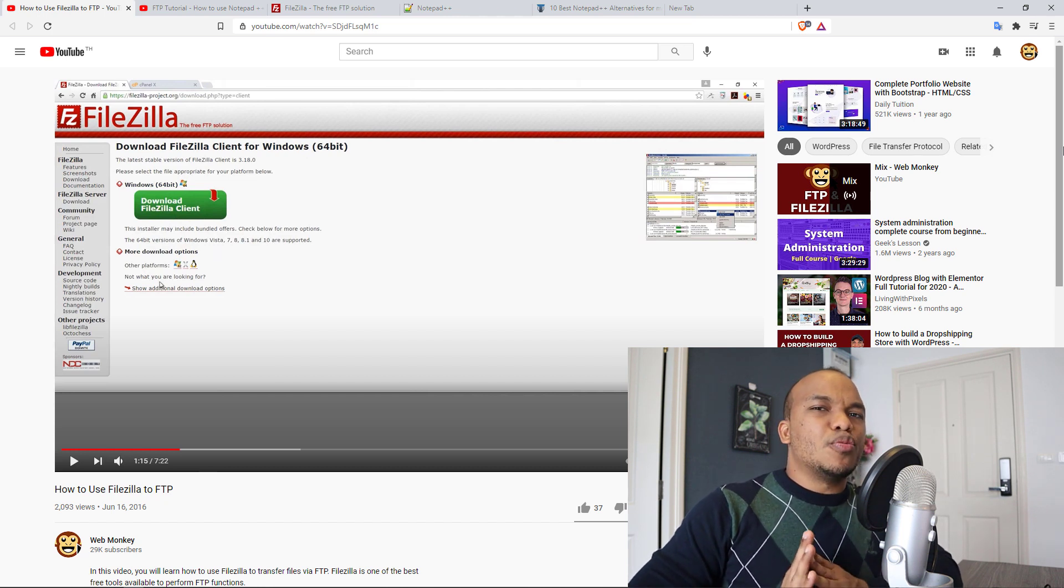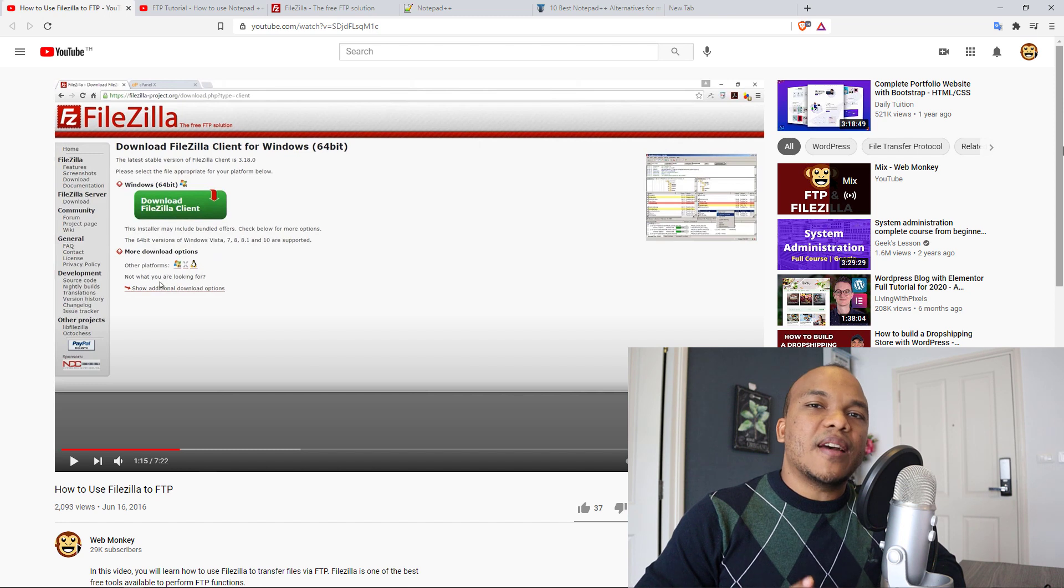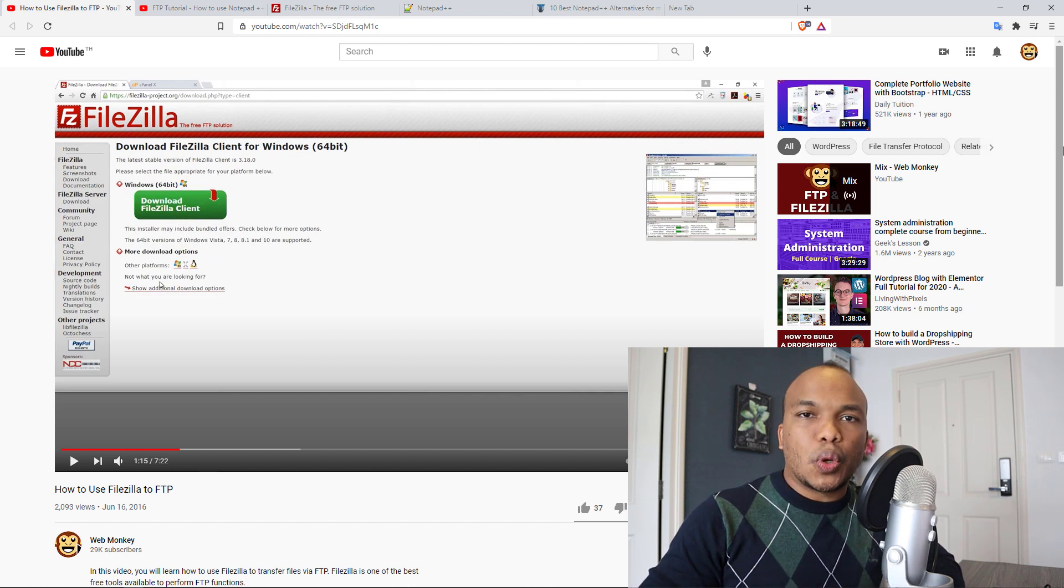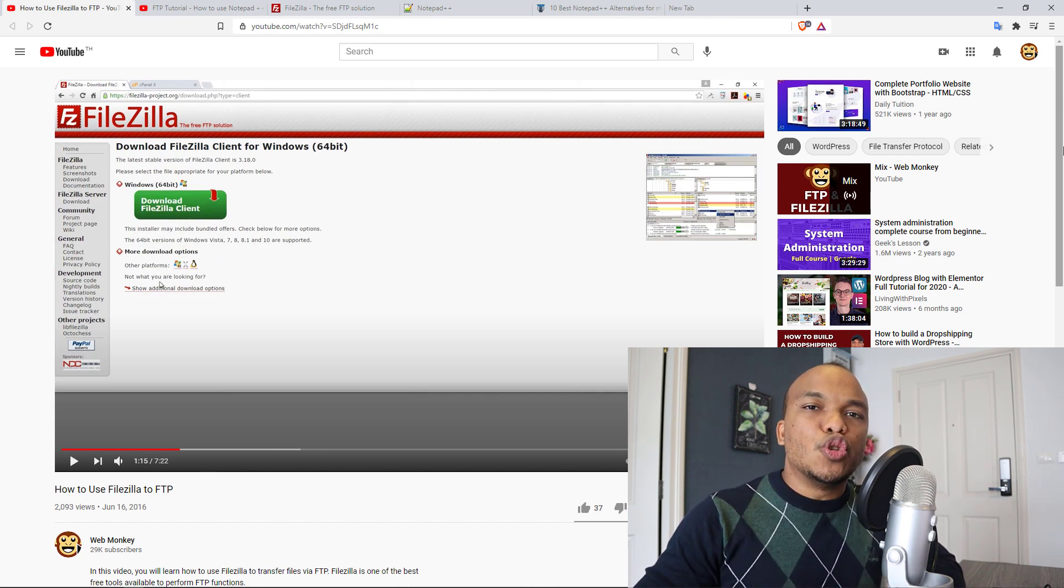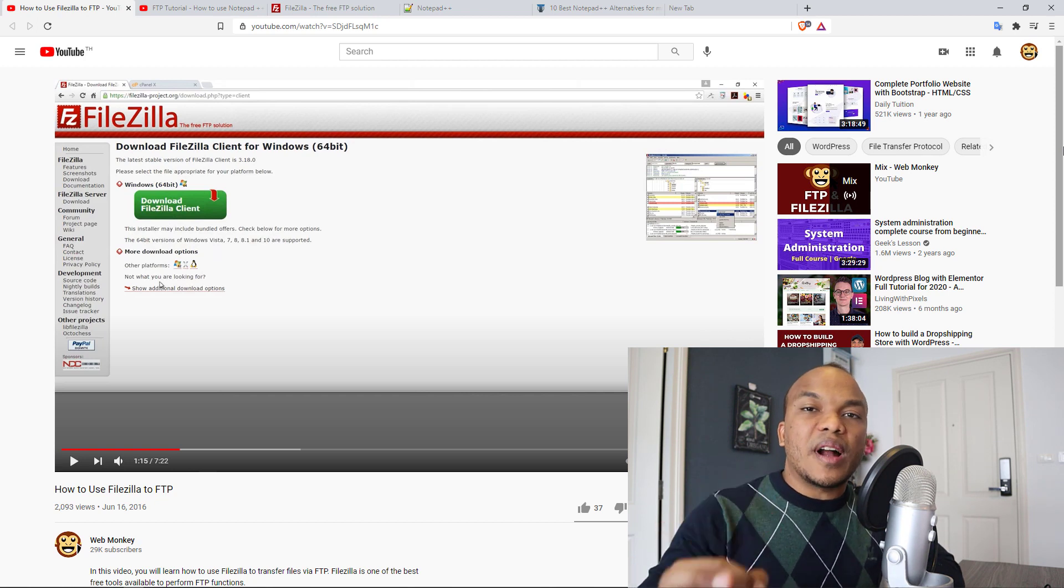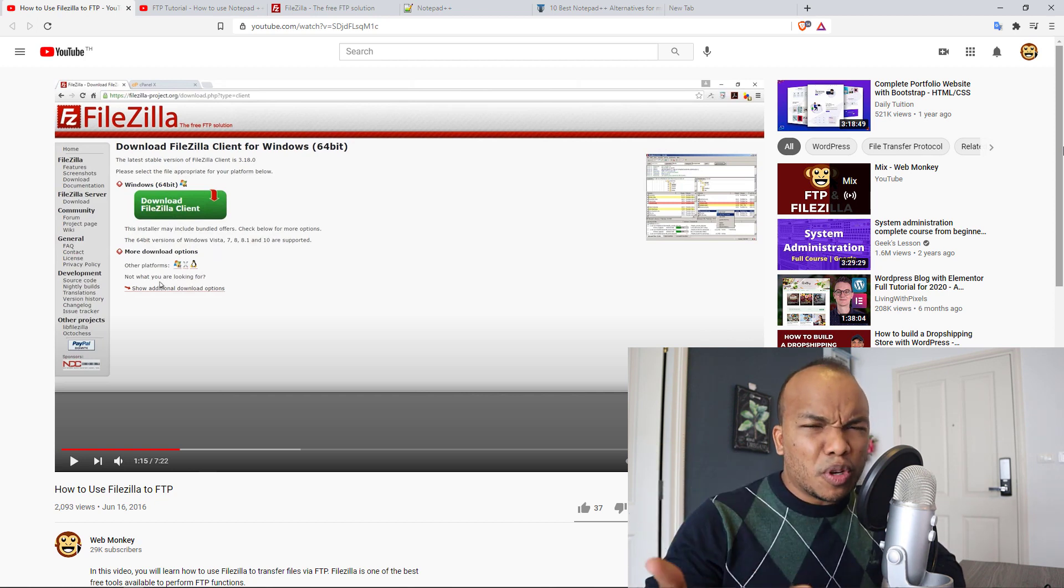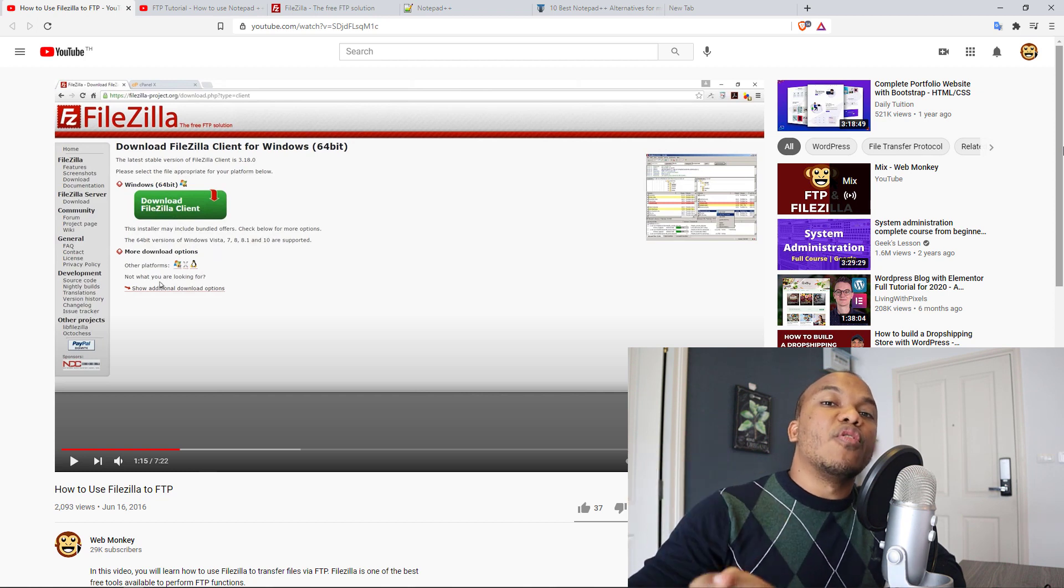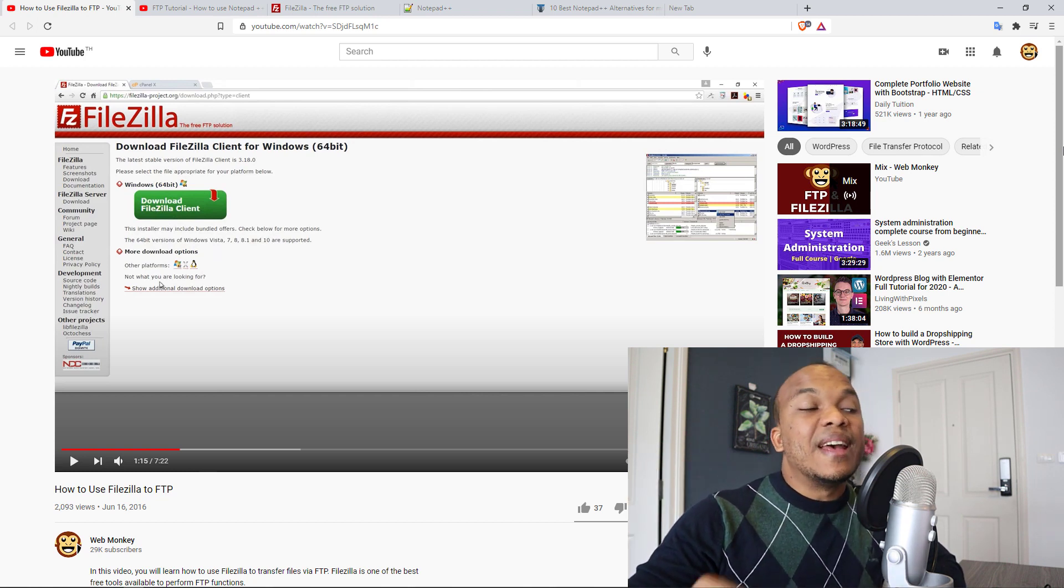Just to be clear, if you don't know what FTP is, FTP stands for the File Transfer Protocol, and it allows you to connect to the most important files that make up your WordPress website. I'm talking about the theme files, the plugin files, even the core files of your WordPress installation.